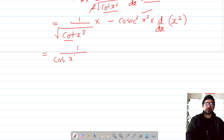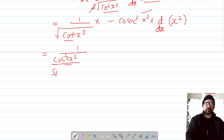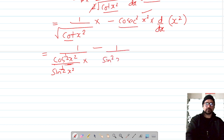Now, 1 over root of cot(x²) means the exponent is one half. We can write cot(x²) as cos(x²) over sin(x²), both raised to the power of one half. The negative cosecant term is 1 over sin(x²), and the differentiation of x² gives us 2x.